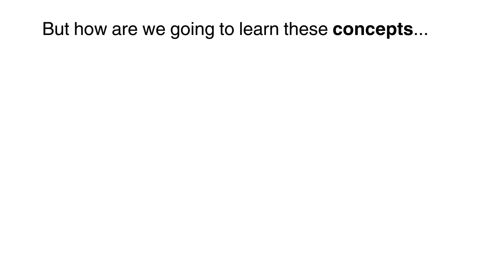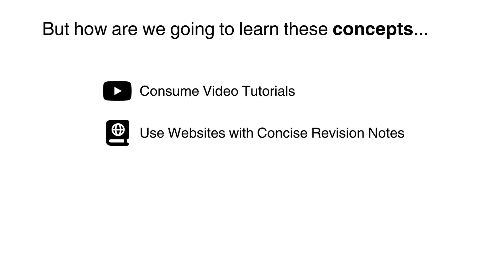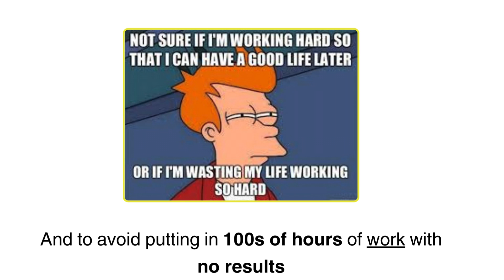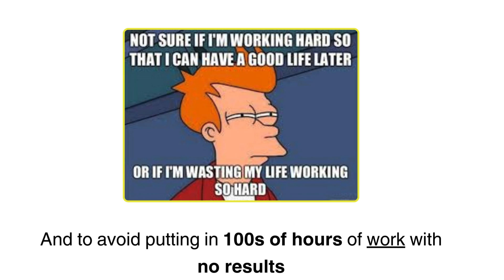But how are we going to learn these concepts? Consume video tutorials, or look for websites with concise revision notes, or even just simply using your textbook. After you learn a topic, test yourself by doing some questions on each topic. This is a good way to check if you actually understood anything during your study session. This is our game plan for week 1.